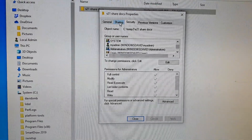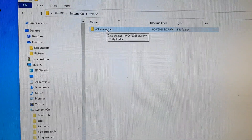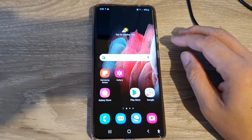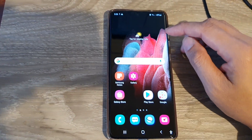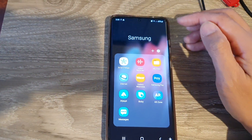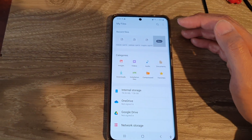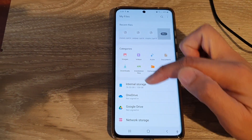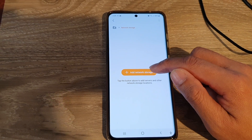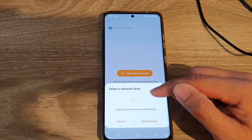Click Close. The folder is now created and shared. Now, on the Samsung Galaxy S21, go to the home screen, swipe up, and tap on the Samsung folder in the app screen. Tap on My Files — the file manager — then go back to the My Files home screen, tap on Network Storage, then tap Add Network Storage. Choose Network Drive SMB and it will scan for available shared folders on your Wi-Fi network.